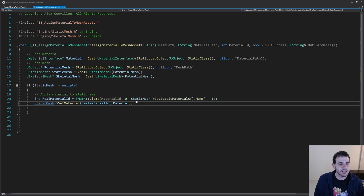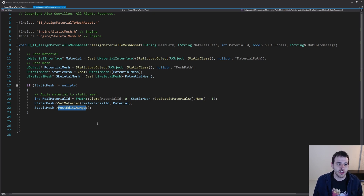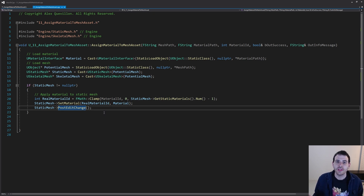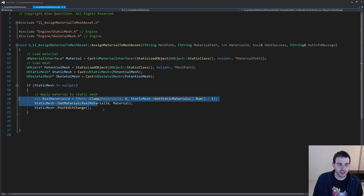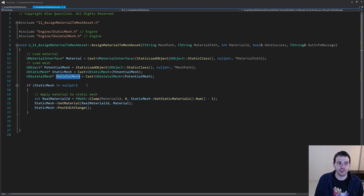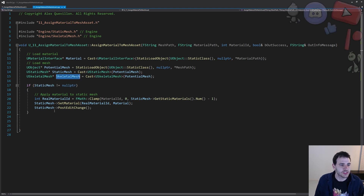One last thing: we're going to do a PostEditChange to make sure the visual of the static mesh gets updated in the editor, because the editor doesn't know that the material changed. We're telling it we changed something and now it's time to refresh the visual. That's it for the static mesh. Now we have to process the skeletal mesh in the case that the path was not a static mesh — the static mesh was null, so maybe the skeletal mesh is valid.